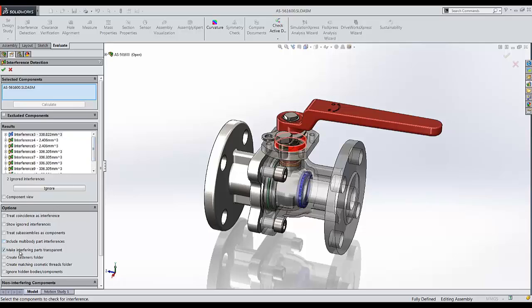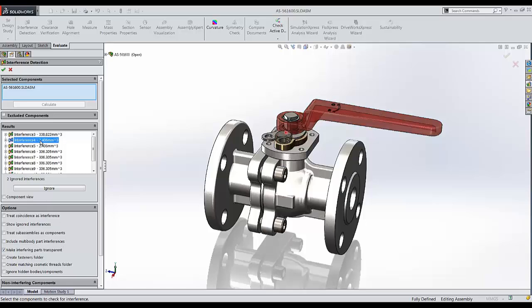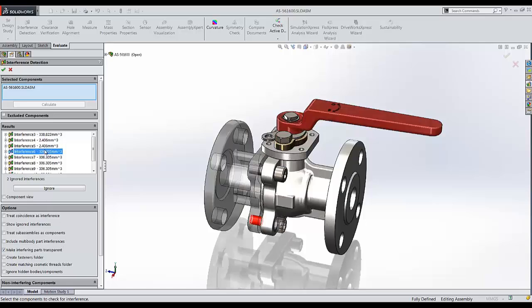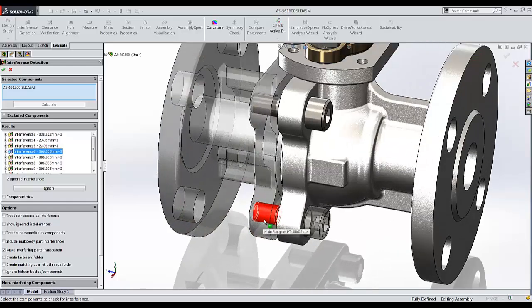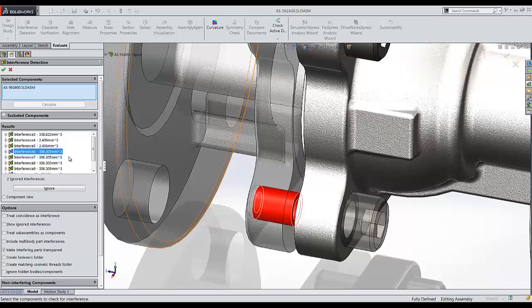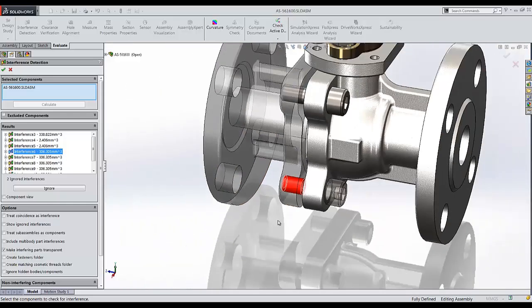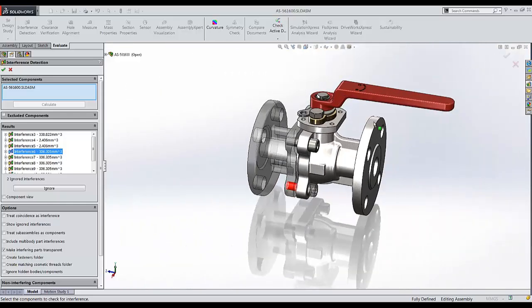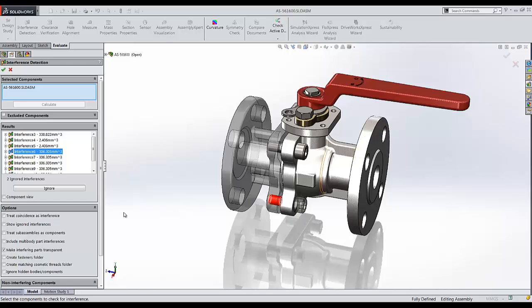If I move down here, I have something called make interfering parts transparent. And as you'll notice, as I click on these, it'll make the parts transparent to show me where these interferences actually lie. In something like this, I see the volume of interference between the two parts. The big goal here is to really just make sure our parts are fitting together properly. Let's continue to look at the options.